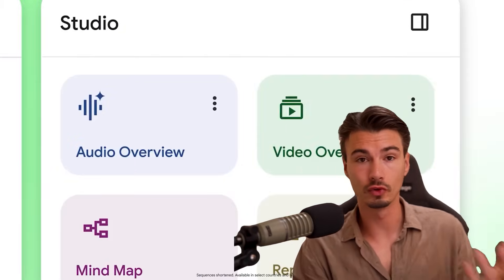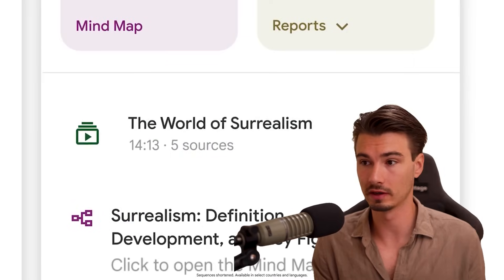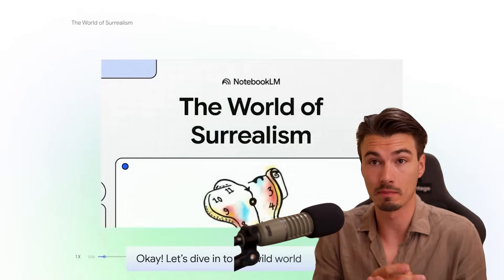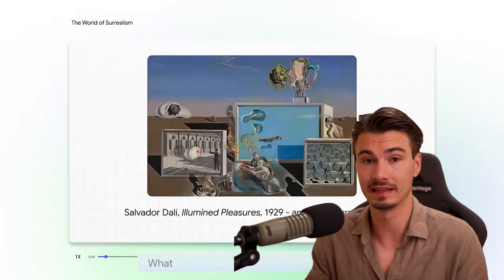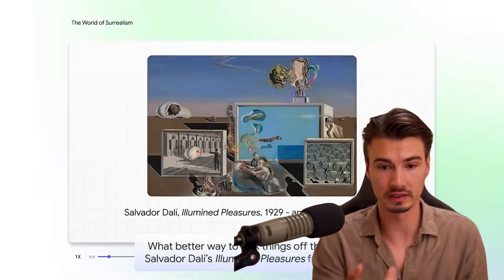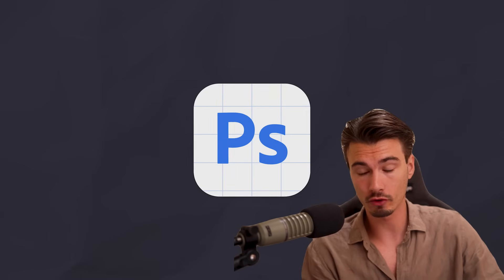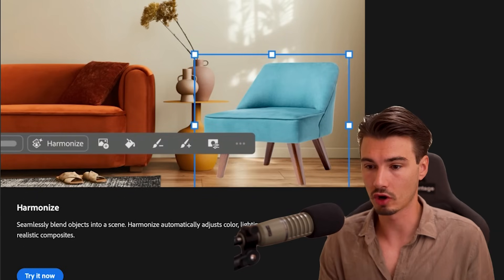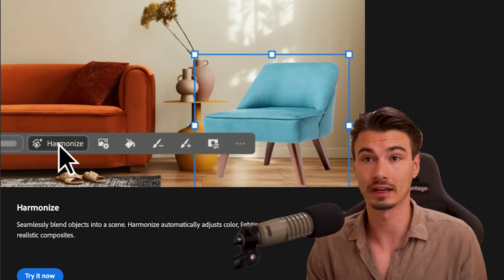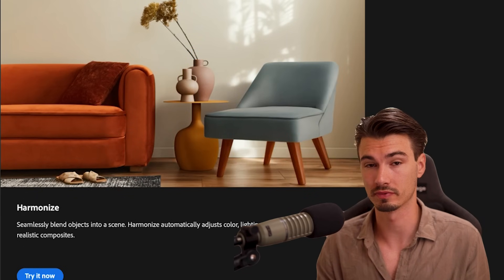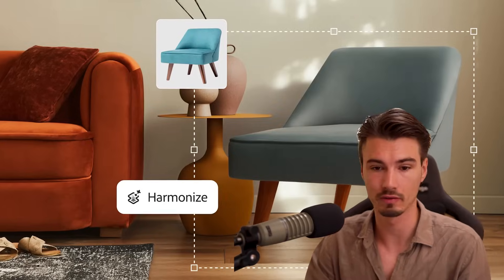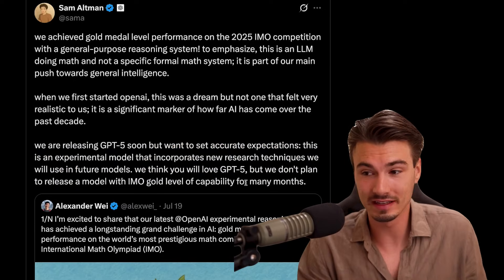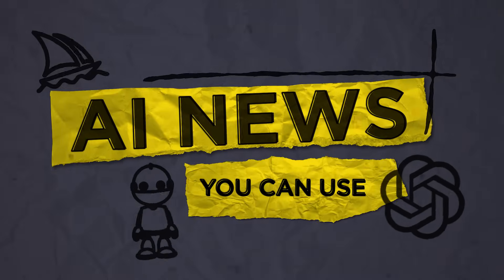we'll be talking about Notebook LM adding Video Overviews, where it turns all of your documents into a PowerPoint presentation with a voiceover. And then we have Photoshop integrating a new feature that saves designers work on probably the most common interaction that most people have with Photoshop. We'll also touch on the GPT-5 release, which everybody's anticipating, but it's not here yet. And so much more in this week's episode of AI News You Can Use.